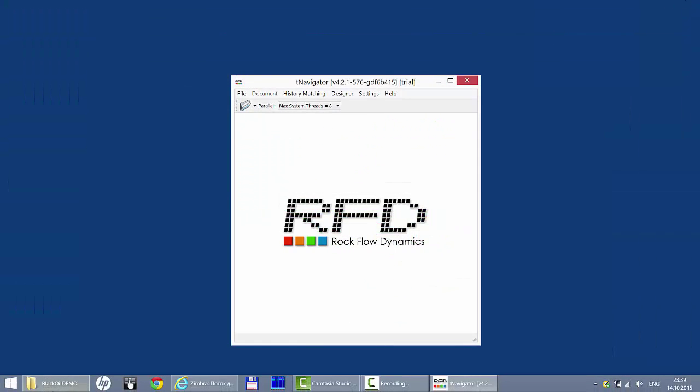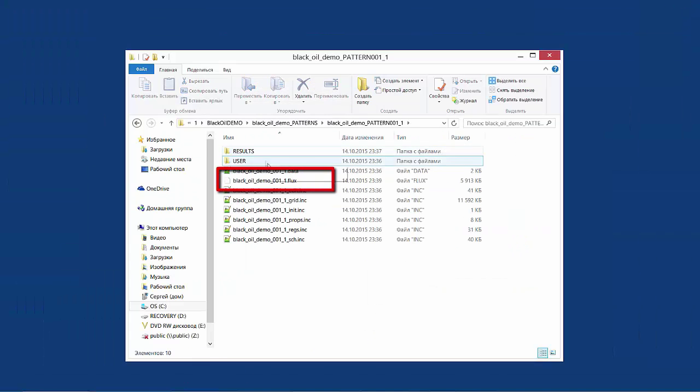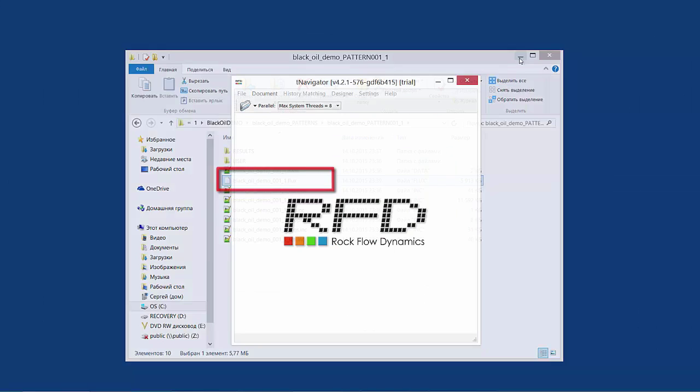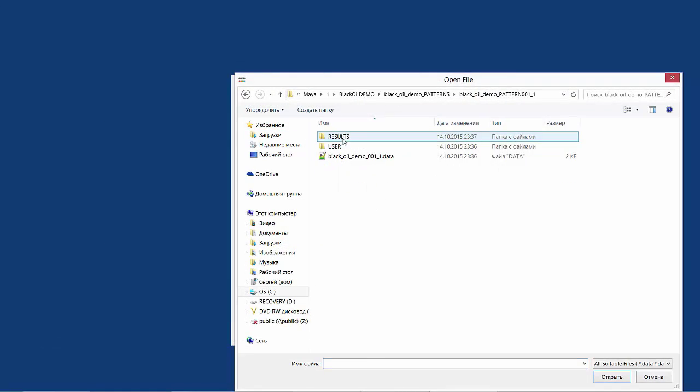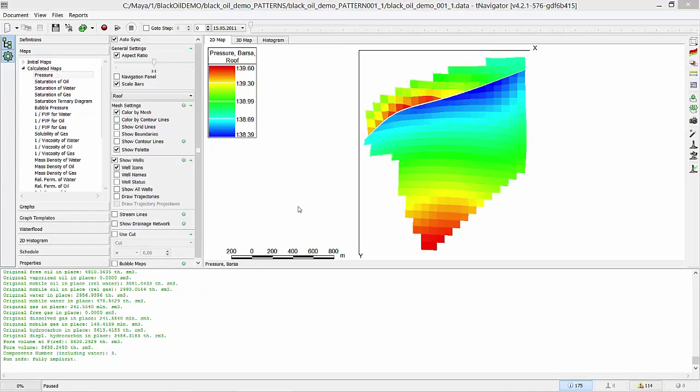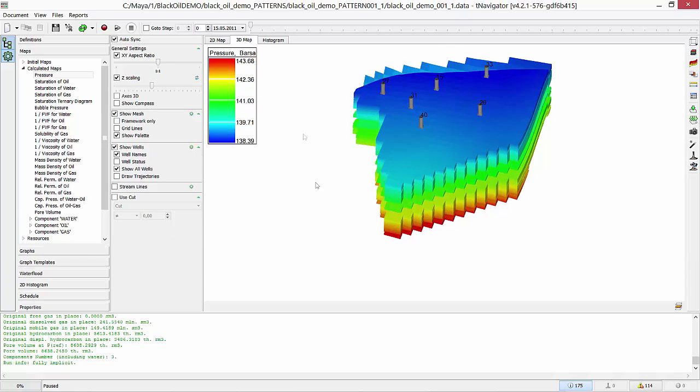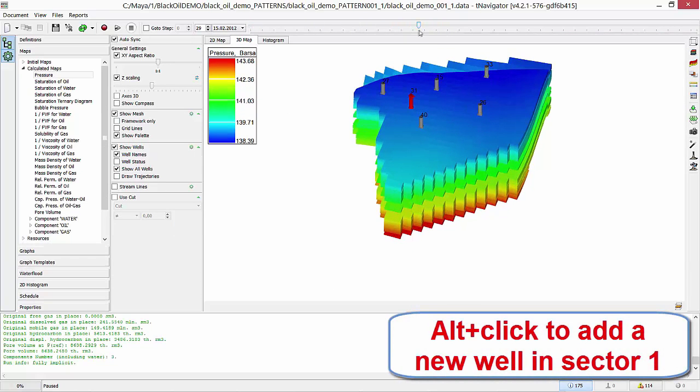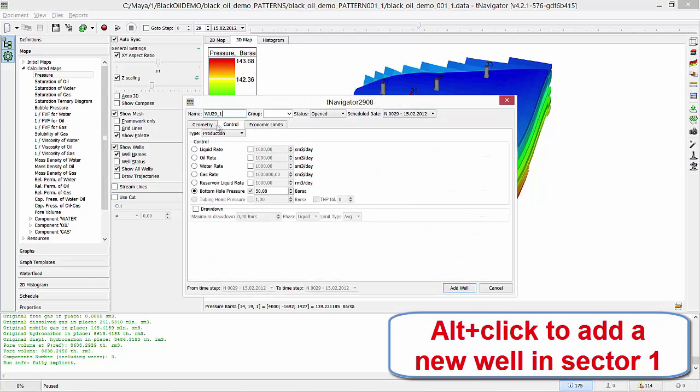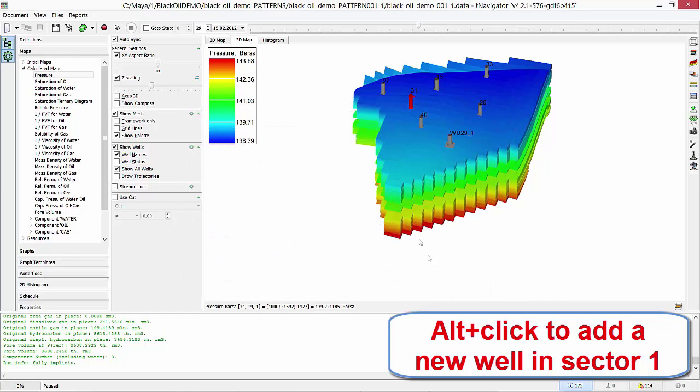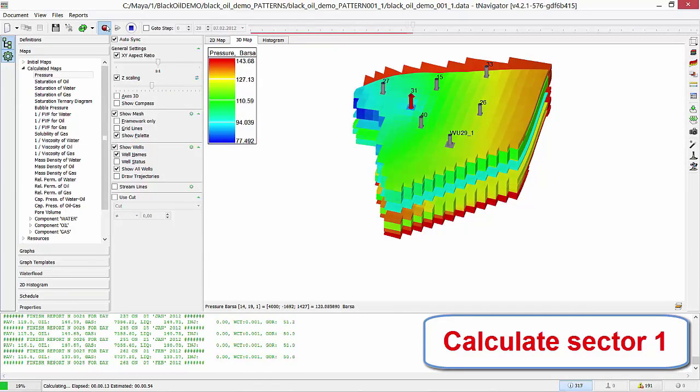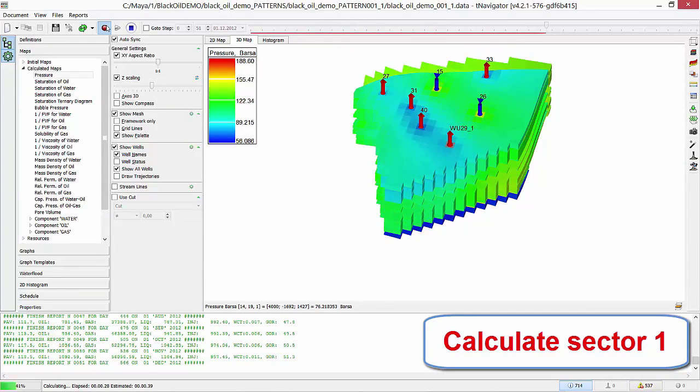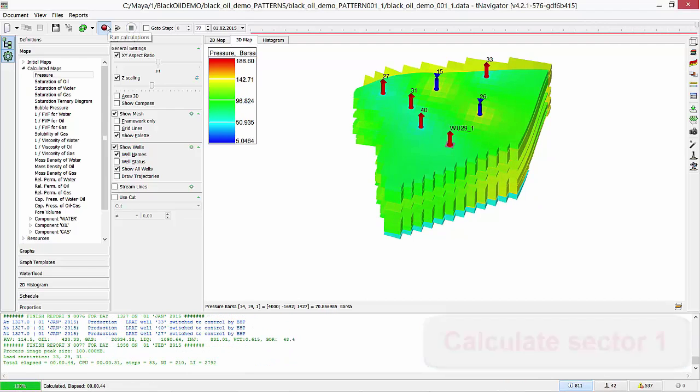In the folders with sectors, there are .flux files now. Flow through the boundary is saved there. Now, let's make modifications in our sectors. I open sector 1. I add a new well in it. Use Alt plus click on the block to add a vertical well with default settings. And run calculations of this sector. I close this model.